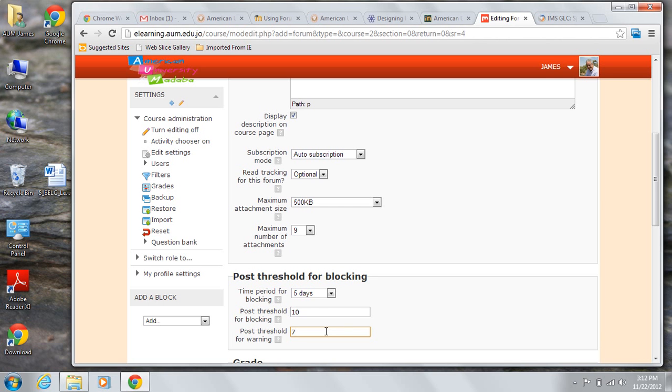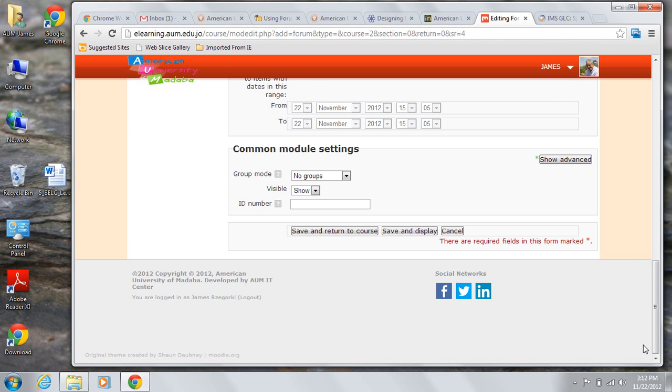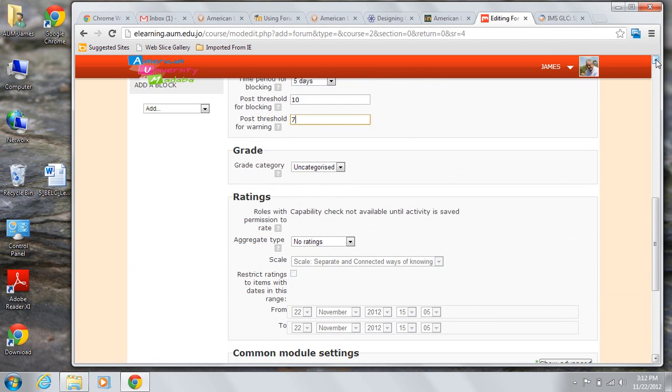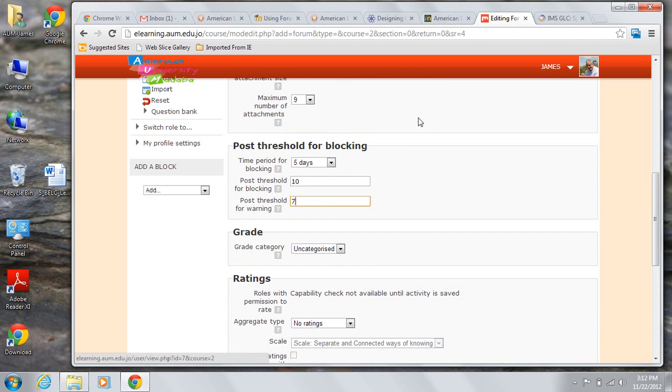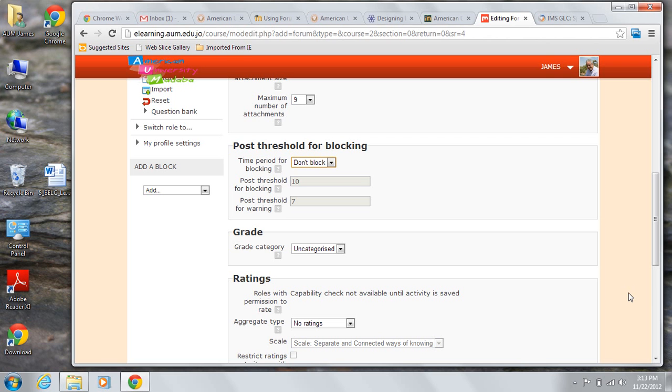If you wish to allow the rating of posts. Actually, I really have no desire to block people. And this one won't function that way anyway. So I'll just put it back to don't block. If you wish to allow the rating of posts so that student participation is rewarded, you would do so in the rating section. You can choose how ratings are aggregated as well as place restrictions on when ratings can take place.